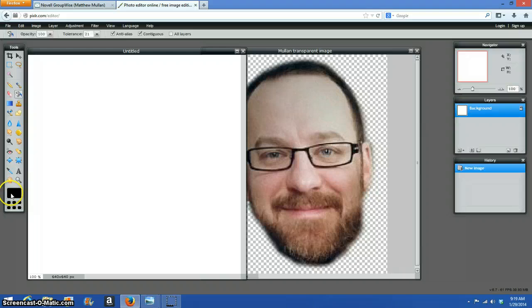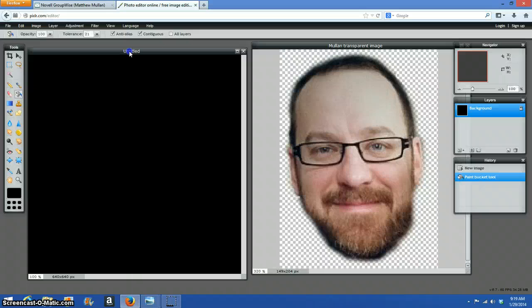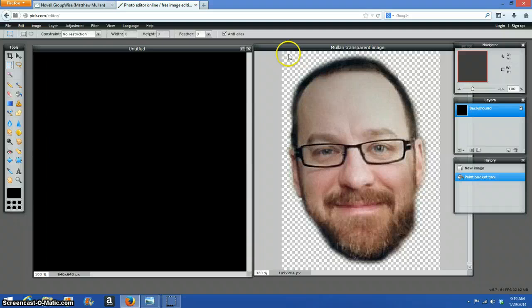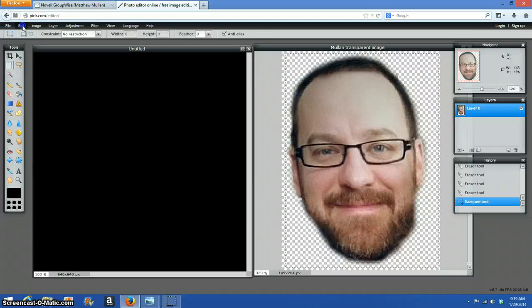I'm going to go flood fill, and I'm going to fill it with black, which is colored on here. So there's that image, and here's this image. This image is transparent. This image has black. So I'm going to paste this image on top of that one. So I'm going to select this picture. Click copy.